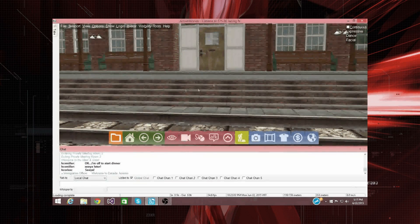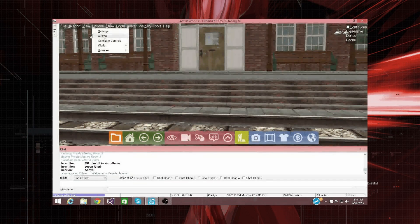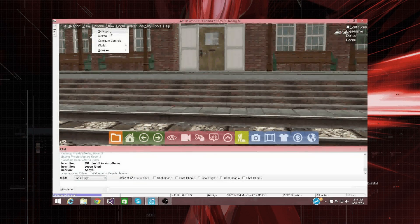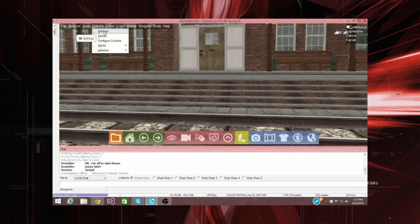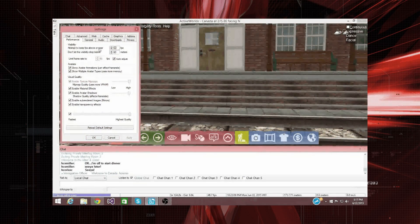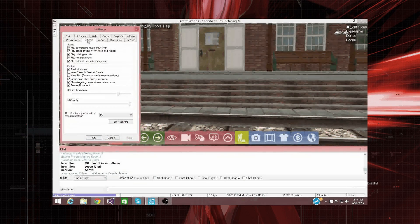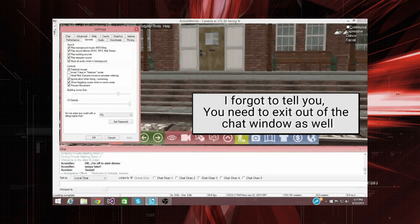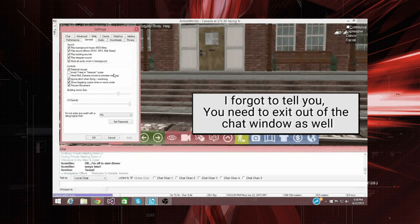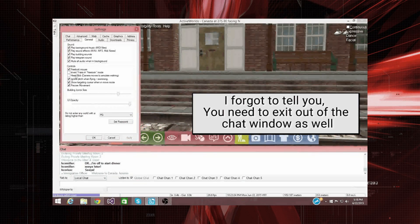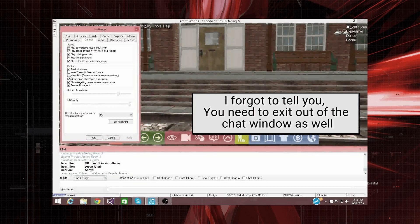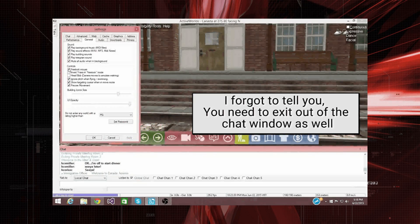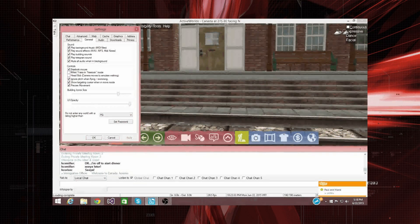And so we're going to go into options, we're going to go into settings here. And we're going to go into the general tab, and so all that we need to worry about here is that the head bob should be off, and the free look mouse should be on.